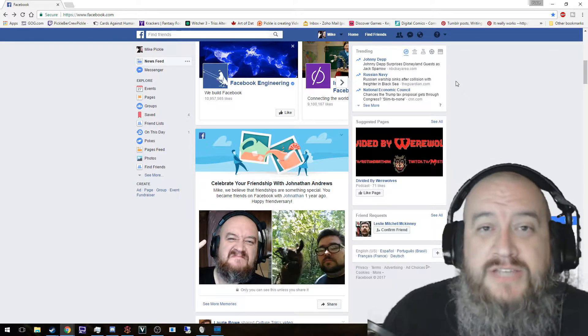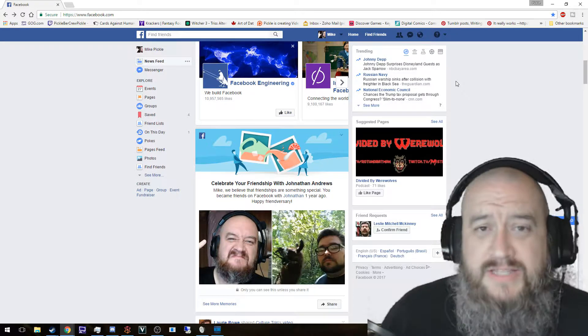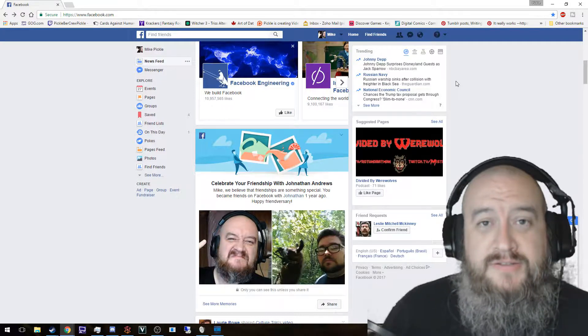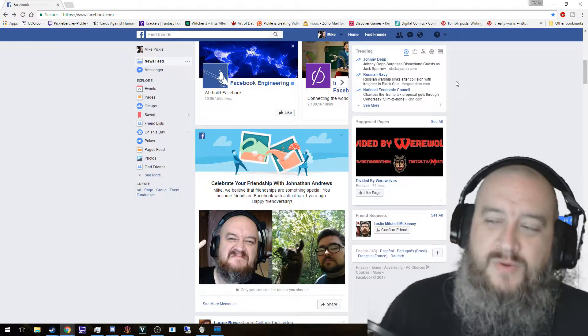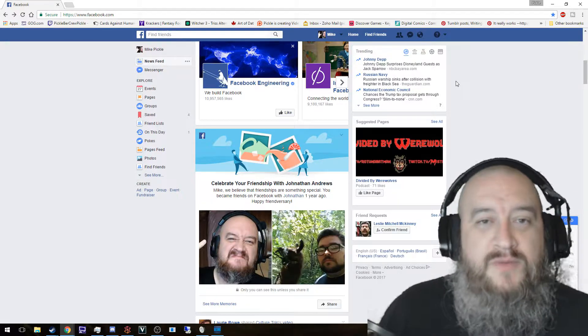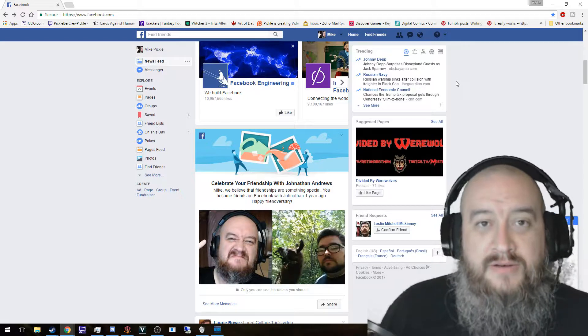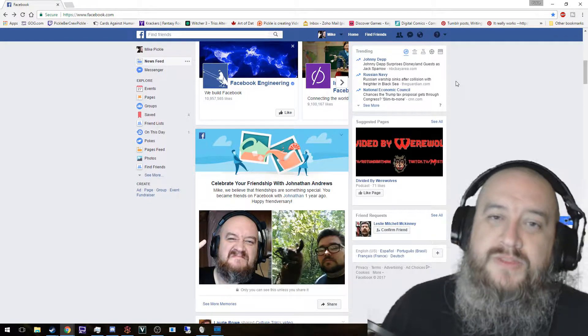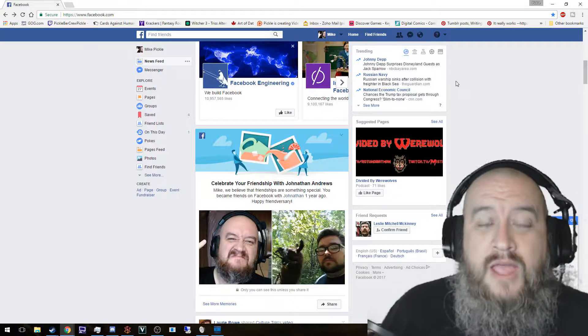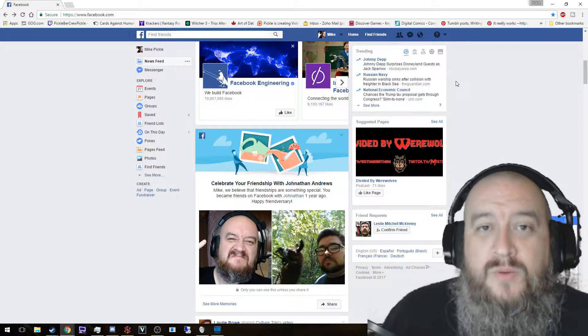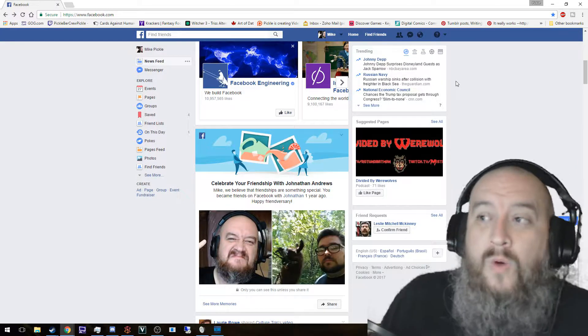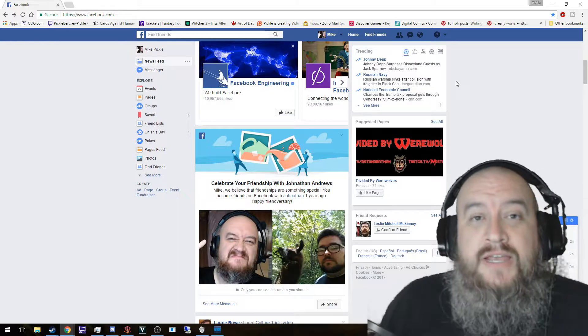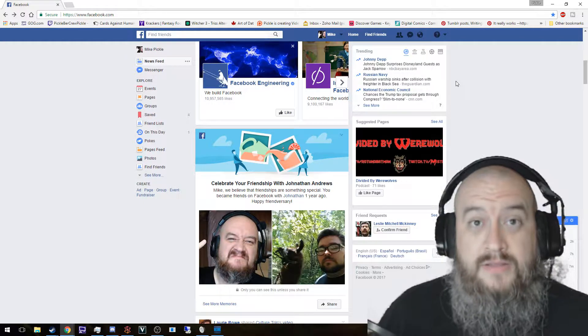Anthony Jeselnik made a comment on his latest special Thoughts and Prayers. He goes 'I always find it disgusting' - of course I'm paraphrasing - 'whenever someone has something tragic happen, what do we always put? Our thoughts and our prayers are with you.' He goes 'You know what you're really doing? I understand that you're going through all this right now, but I just don't want you to forget about me.'